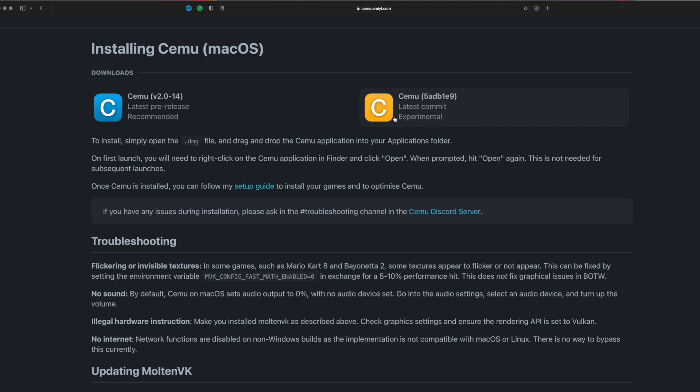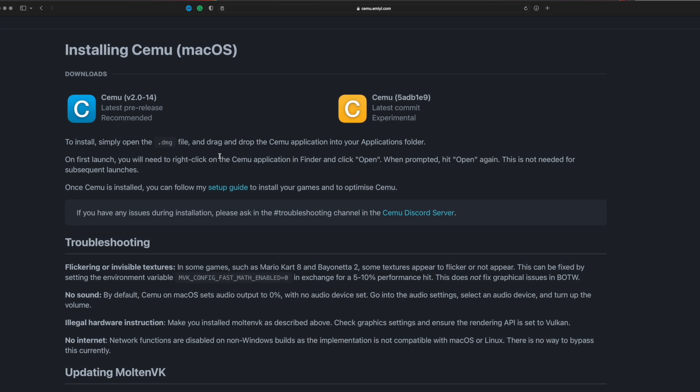You can either install the latest official version, which is recommended, or you can install the latest commit, which sometimes can have newer features and be faster but can have way more bugs. You're way better off installing the official version.